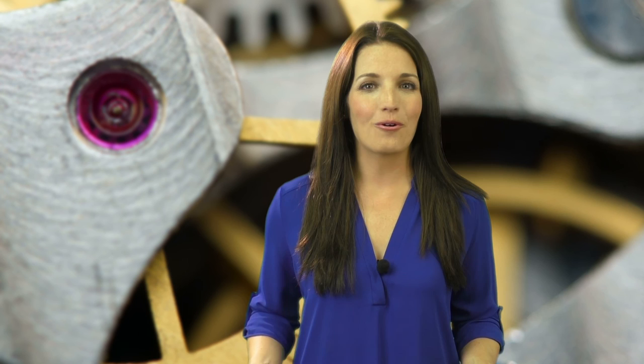Designing different types of holes is easy. Thanks for watching and be sure to see our other videos for more useful tips. Bye for now.